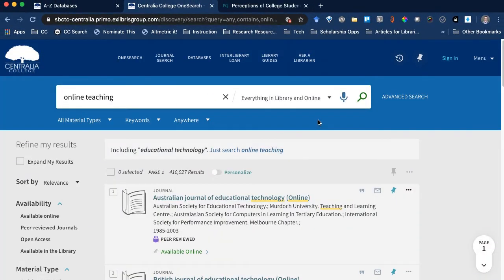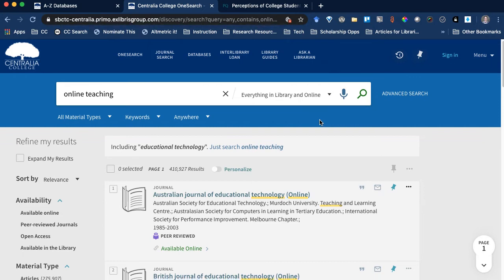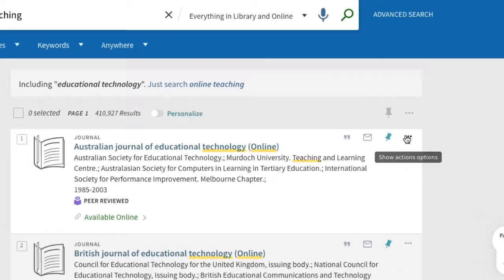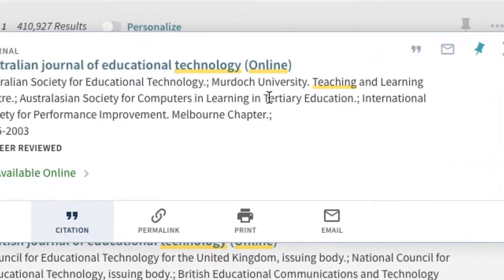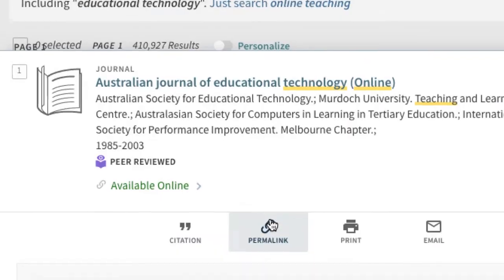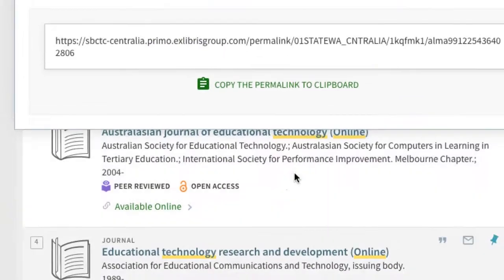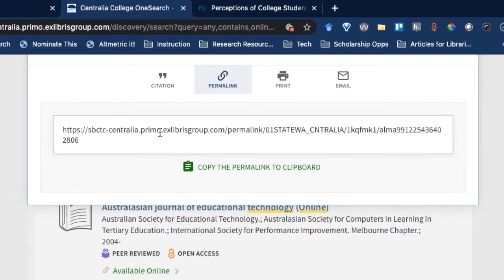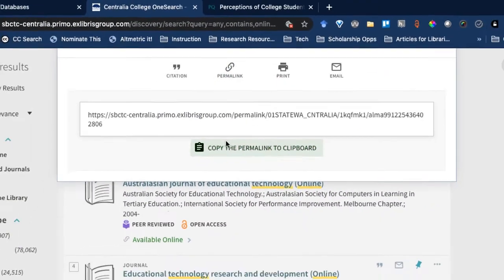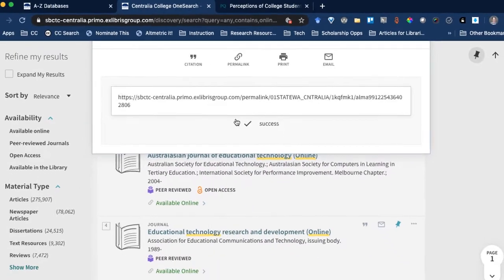In OneSearch, you can find permanent links to an individual source by clicking the Actions menu, which is these three dots, and then click Permalink. And you'll get a link like this, which you can copy and paste.